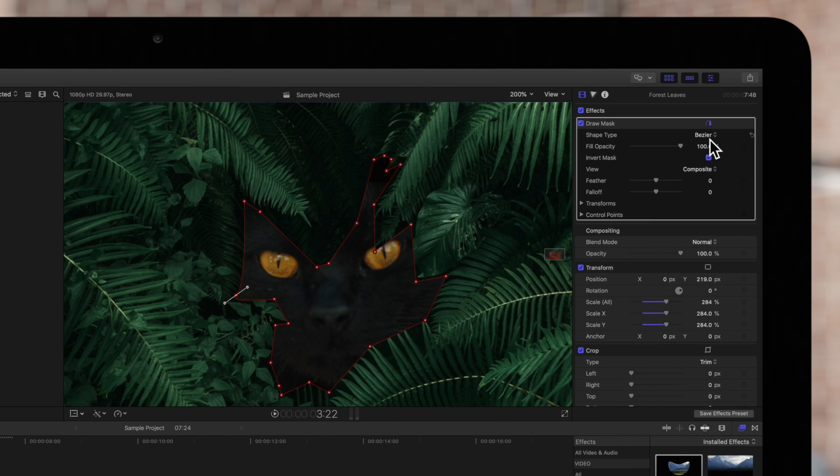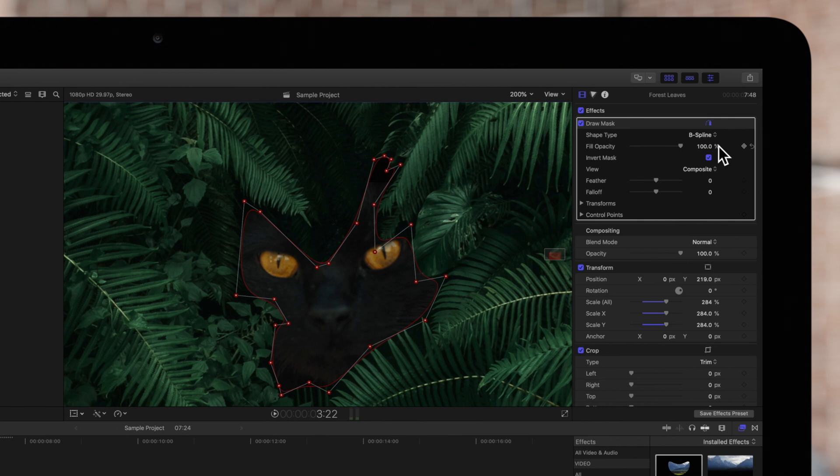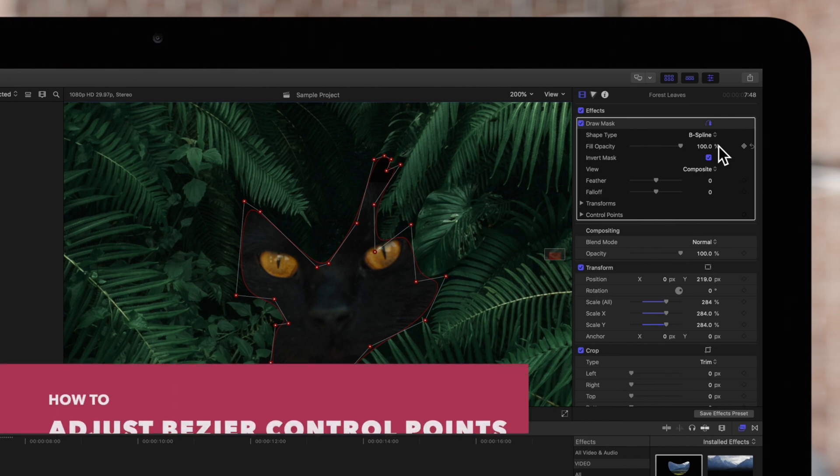Now, navigate to the Shape Type. Notice we're currently on Bezier. Click on it and choose B-spline. And look at that! All points have been converted to B-spline points.